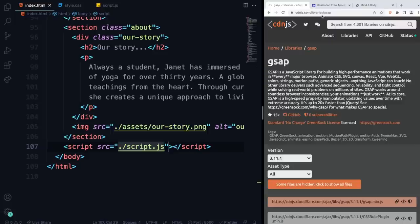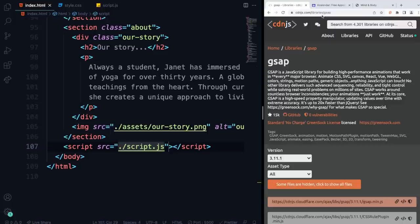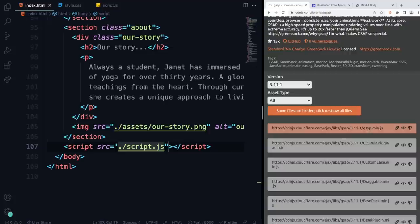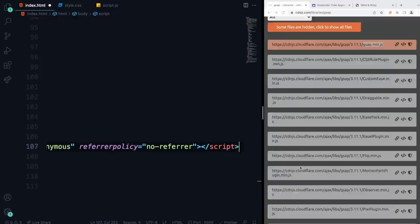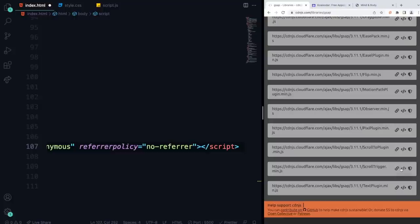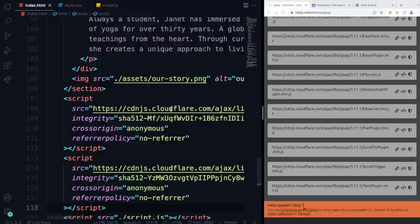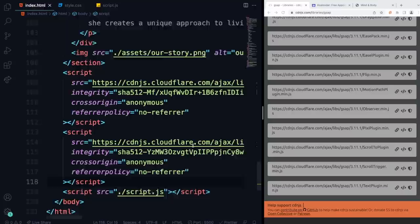I'm also going to add two packages. Go to cdnjs.com and search for GSAP — this is my favorite animation package. Copy the GSAP min script and add it, then also get ScrollTrigger, which allows scroll-based animations. Paste both above your script.js tag.